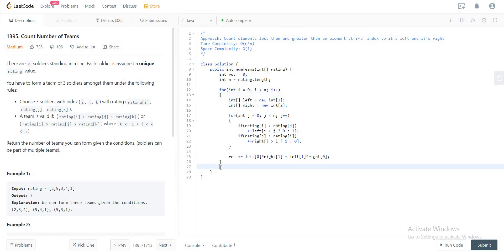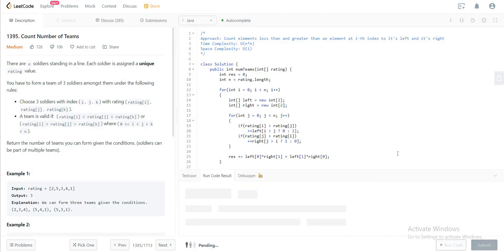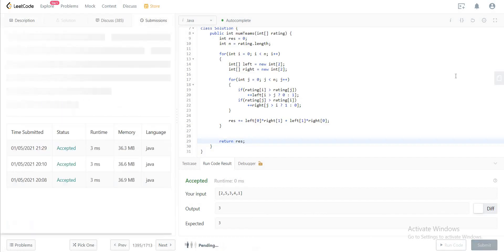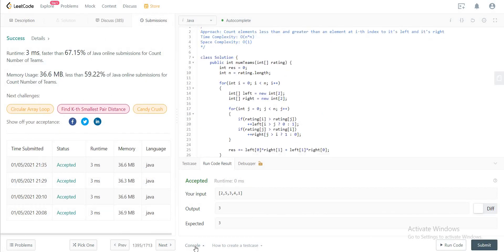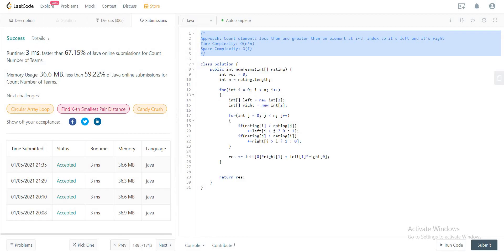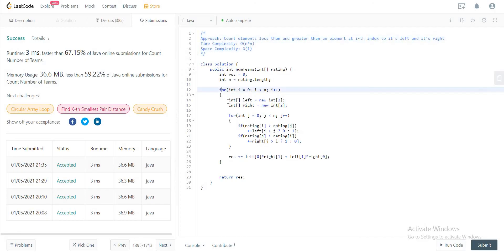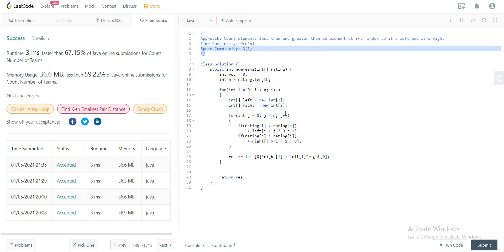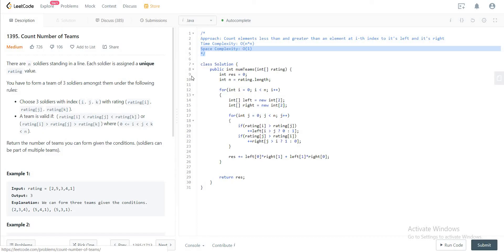After the for loop is done, you return the result. The first test case passes, and all test cases pass as well. This question is a little tricky; it's better to visualize it to understand the solution. The time complexity is O(n²) because of the two for loops. The space complexity is O(1) — even though we initialize two arrays, they're fixed in size and don't grow. If you have any questions, please let me know in the comments below. Don't forget to like, share, and subscribe — see you in the next video!